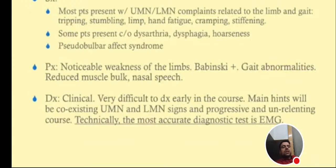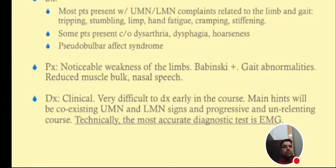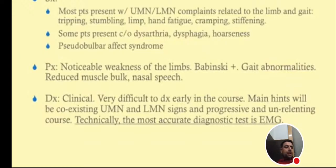Noticeable weakness, Babinski sign, gait abnormality, reduced muscle bulk, and nasal speech may also be present. If somebody comes with two days of weakness, that does not necessarily mean ALS. ALS involves a history of weeks — two to four weeks or up to six months of symptoms. It is clinically very difficult to diagnose early. Main hints are coexisting upper and lower motor neuron signs with a progressive and unrelenting course.